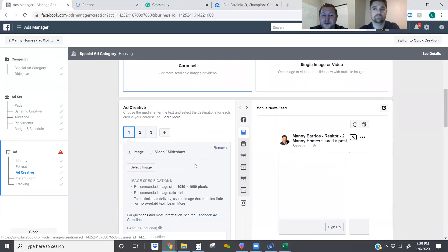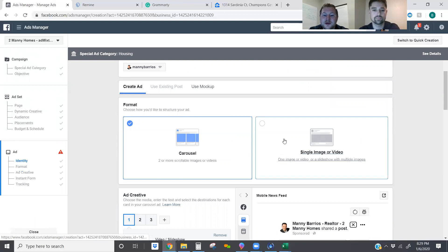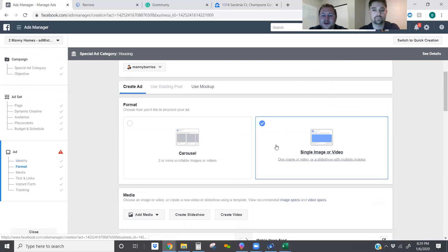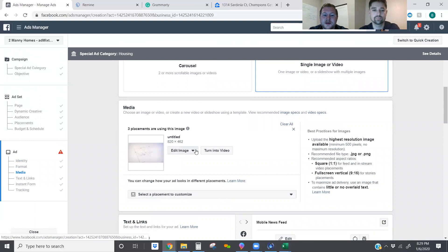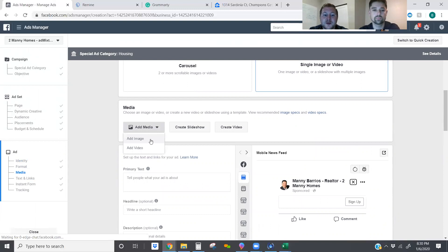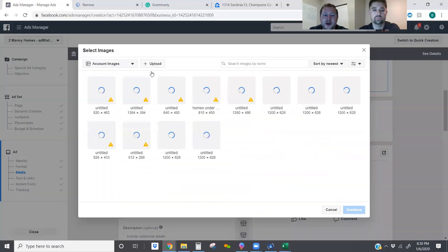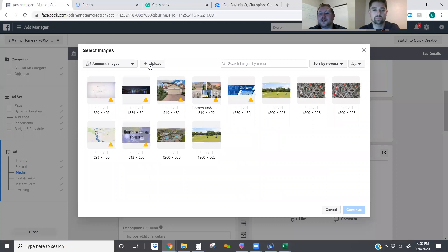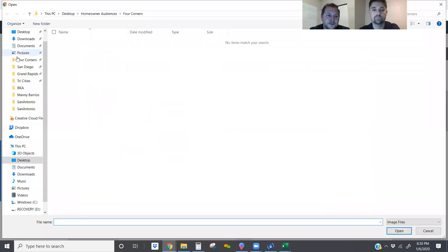We're actually going to do a carousel — we want this ad to be much more interactive with those potential first time home buyers out there searching. But let me show you a trick: if we start out with single image and go to upload some images, you can actually grab multiple photos at once and upload them all into Facebook. Then you don't have to wait for each and every single one of them to upload as you're doing the carousel.